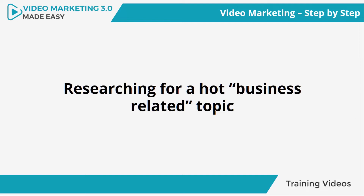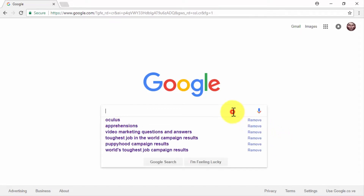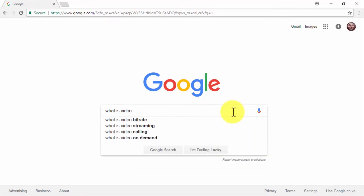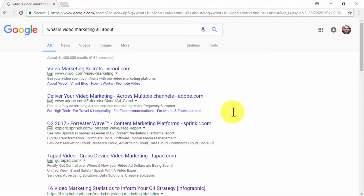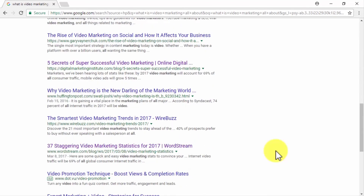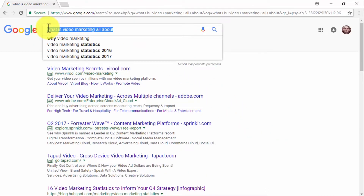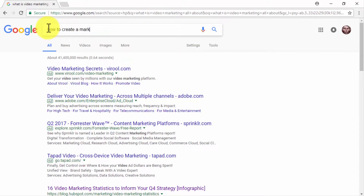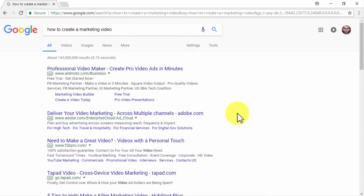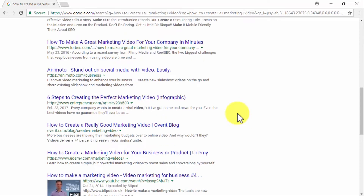Researching for a hot business-related topic. We already walked you through what video marketing is all about and why you should get on the video marketing bandwagon. Now we're going to show you the best way to start creating and running your own video marketing campaigns from scratch. Contrary to what other marketers would like you to believe, video marketing doesn't start with creating a video — it all starts with researching a hot money-making topic. We're going to show you how to use video sharing platforms to find the hottest business-related topics on YouTube.